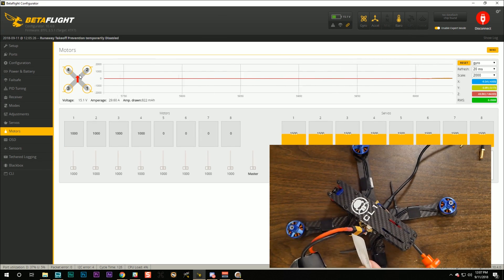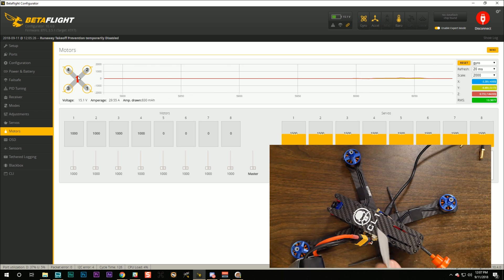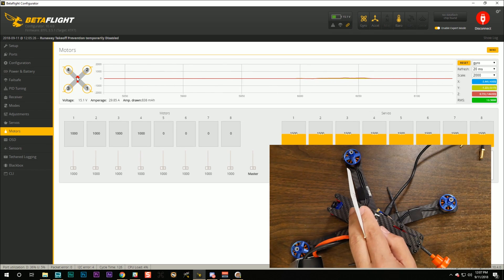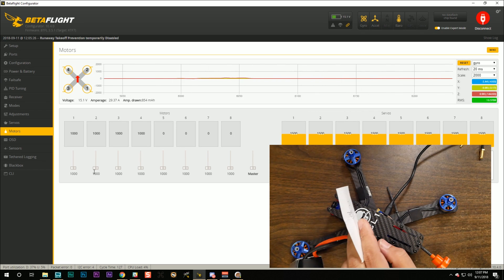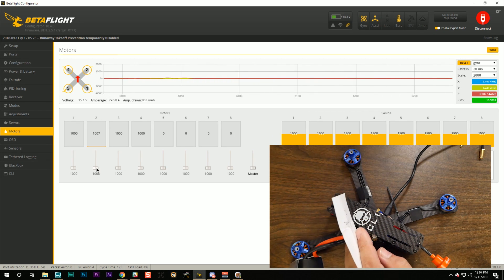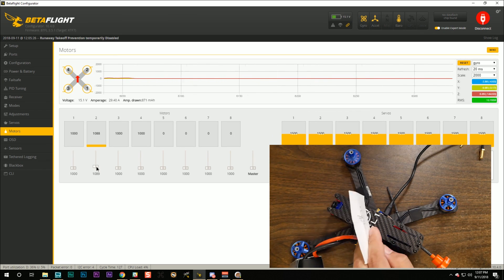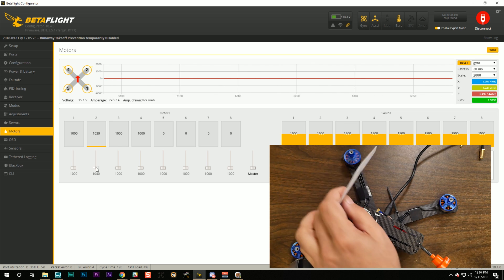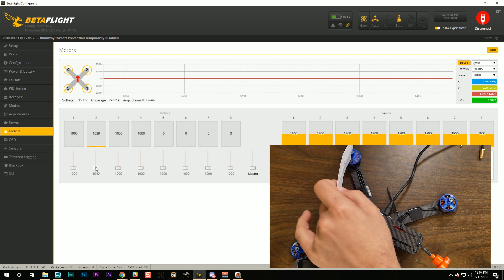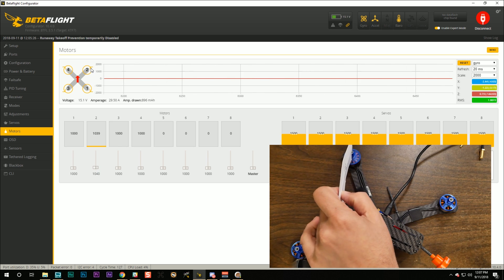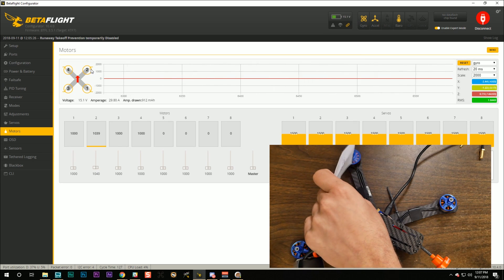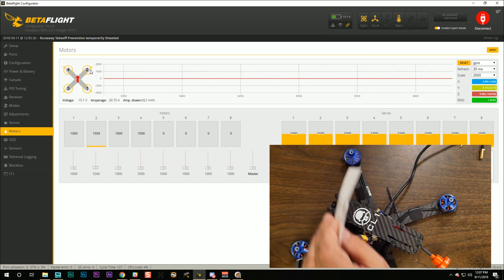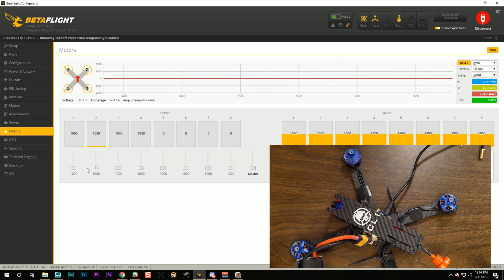So motor number two. Okay, motor number two should be the front right motor according to the diagram. Is it the front right motor? Yes, front right motor is spinning. And what direction should it be spinning? Counterclockwise. And it is. Okay, motor number two is fine.